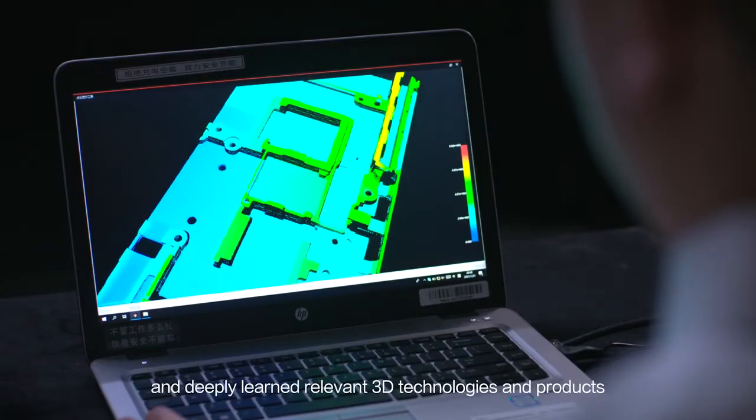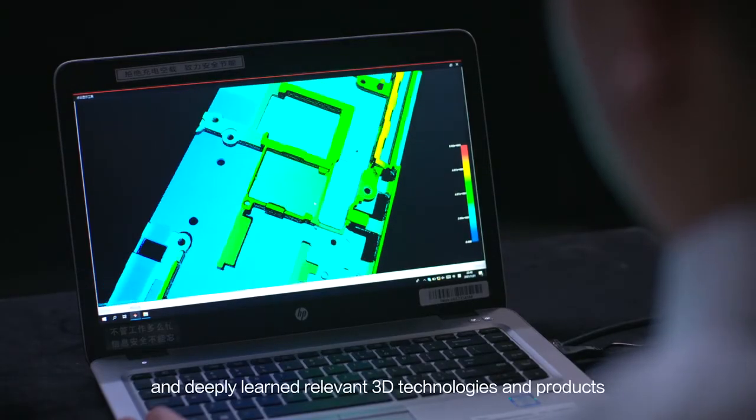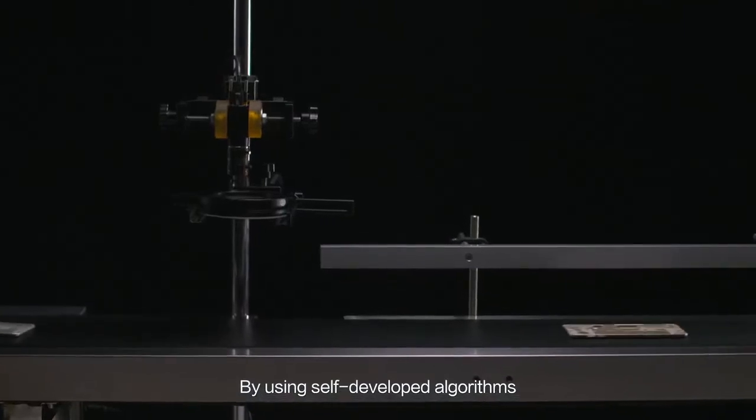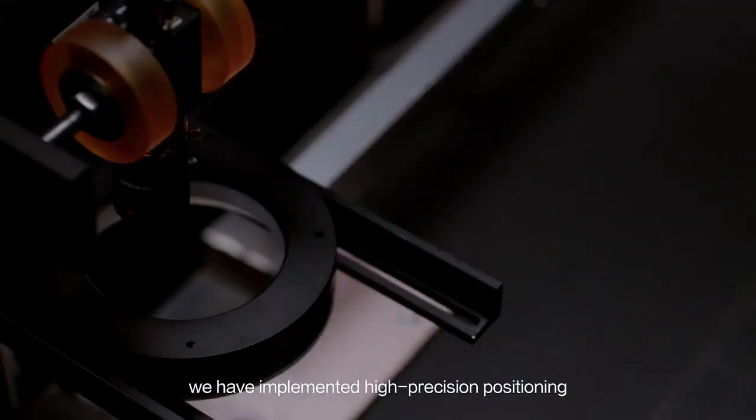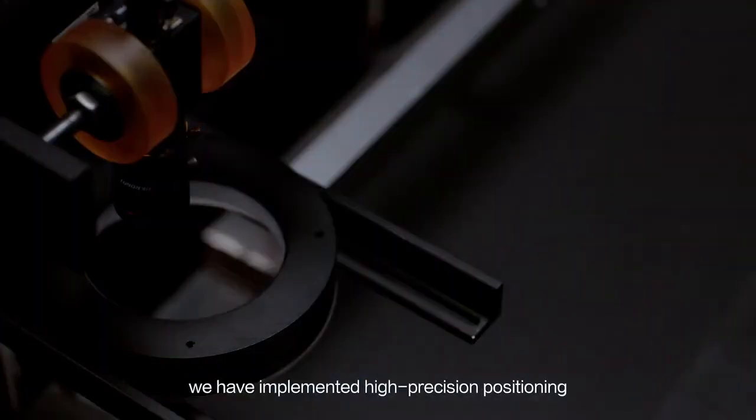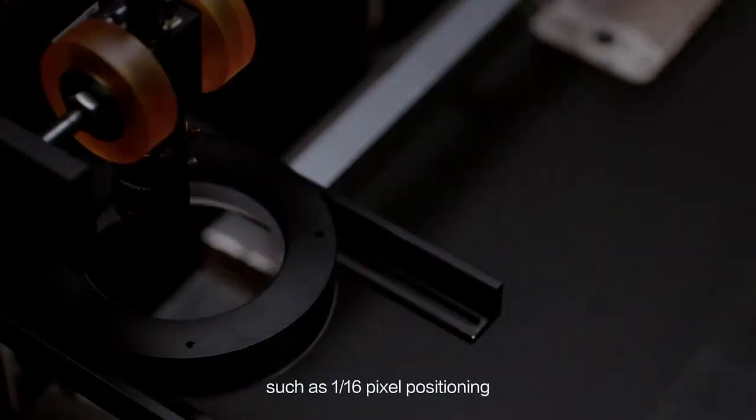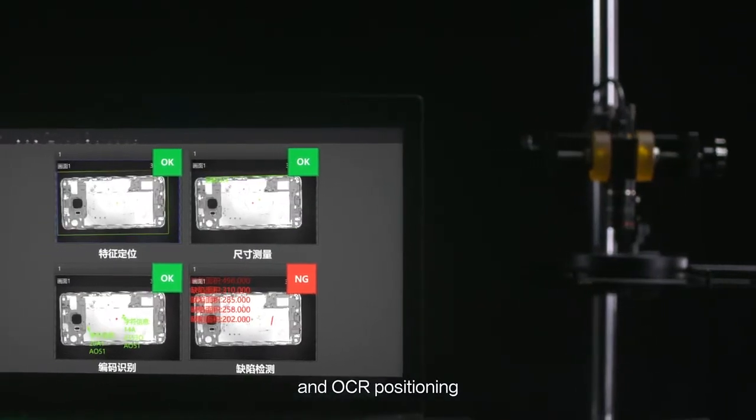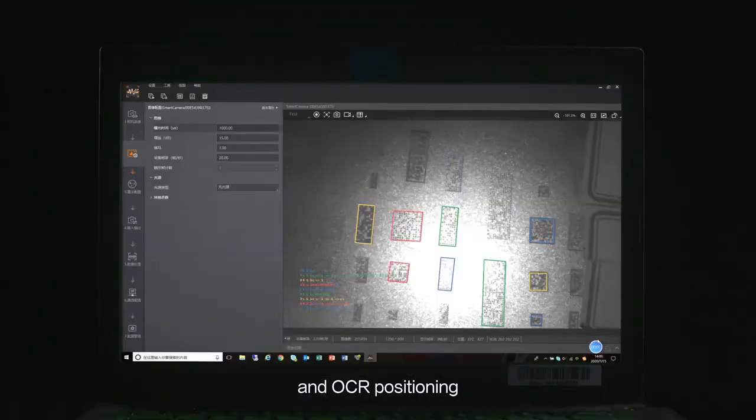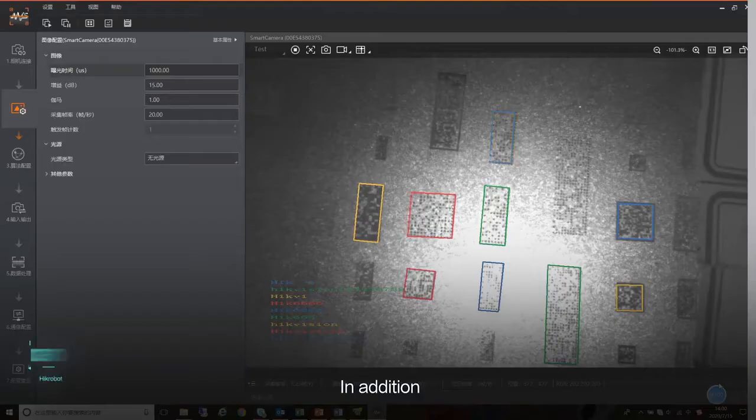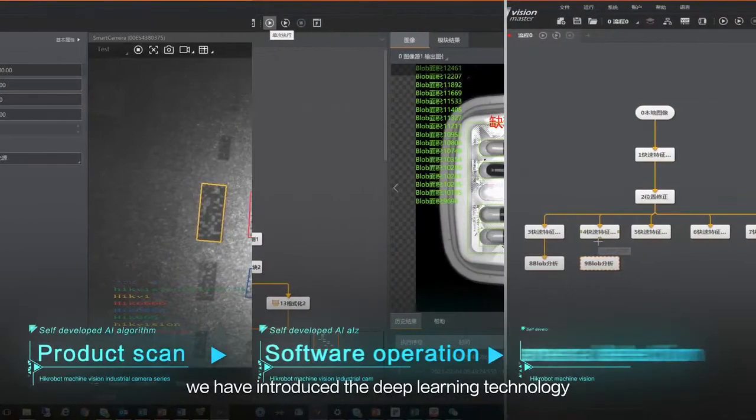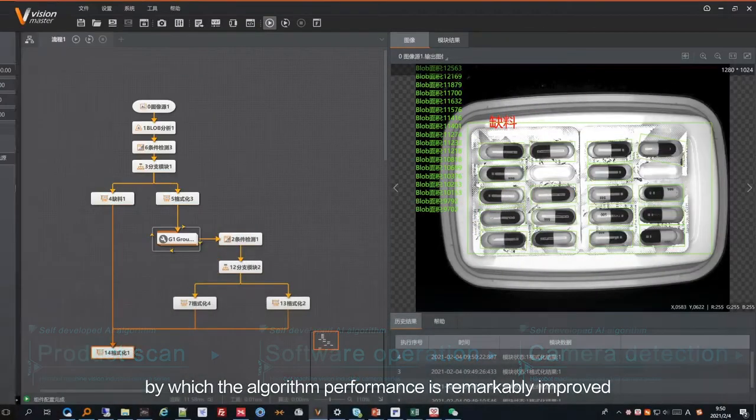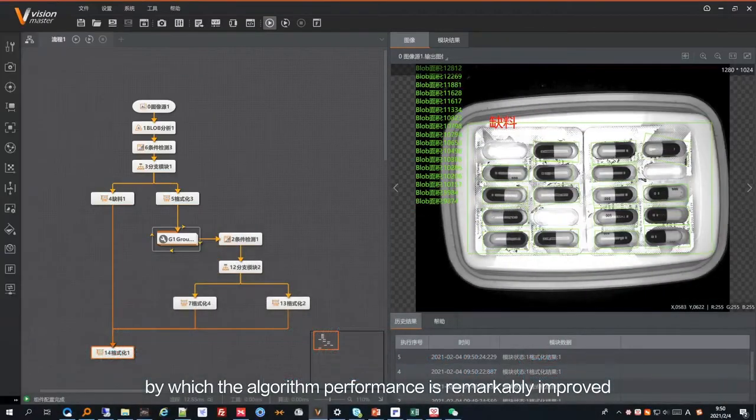By using self-developed algorithms, we have implemented high-precision positioning such as 1/16 pixel positioning and OCR positioning. In addition, we have introduced deep learning technology, by which the algorithm performance is remarkably improved.